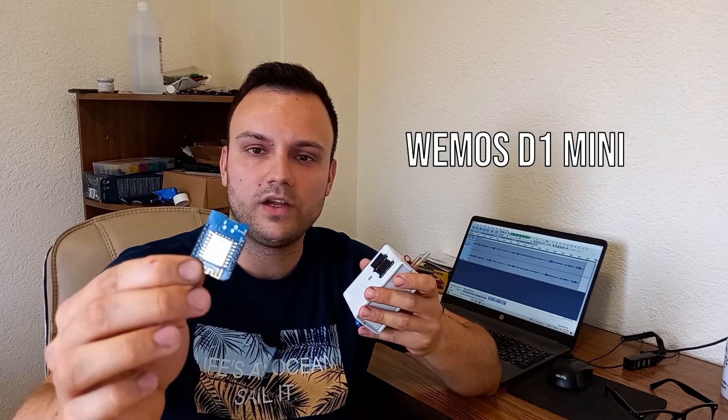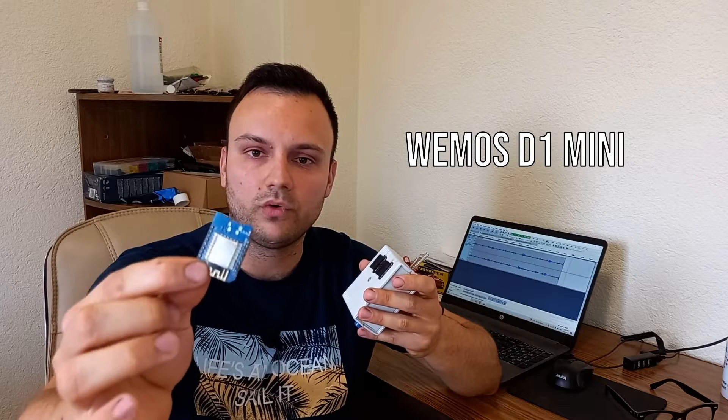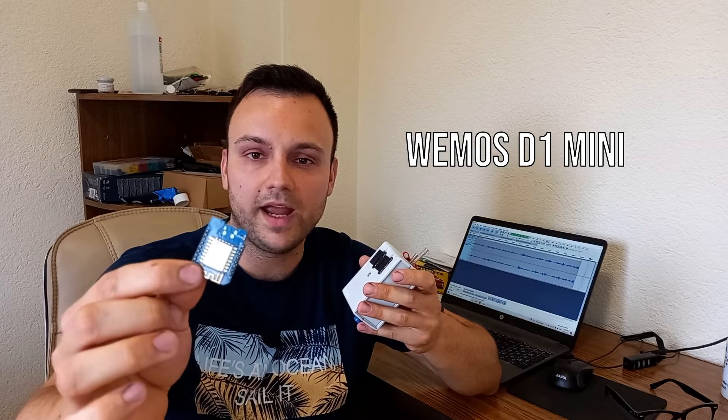These are some of the famous attacks that the Flipper Zero offers. For that I'm going to be using this module - it is Wemos D1 mini board and it's got ESP8266 on it.